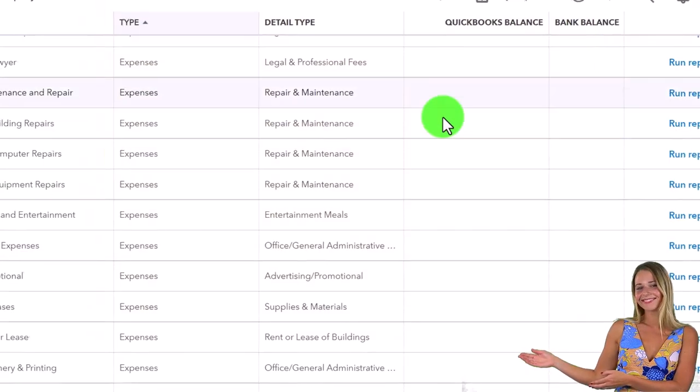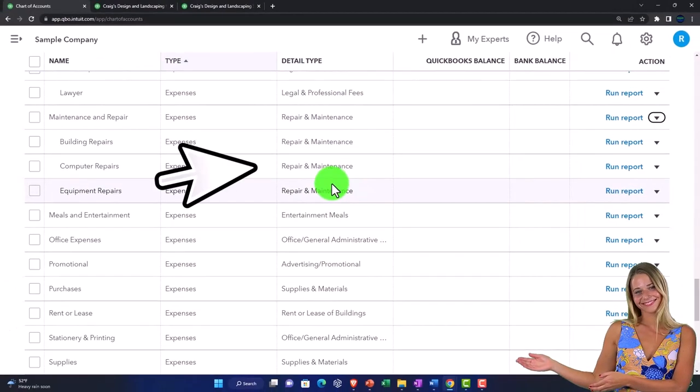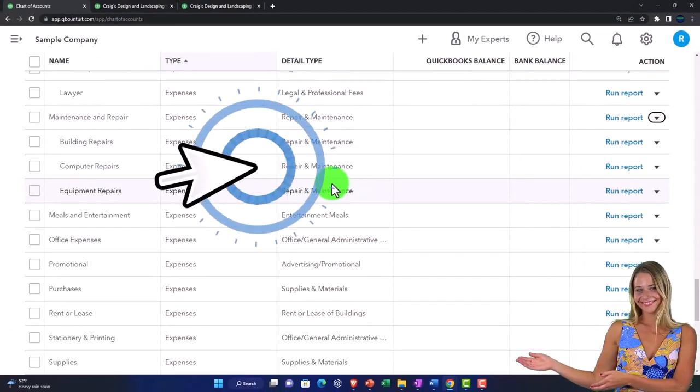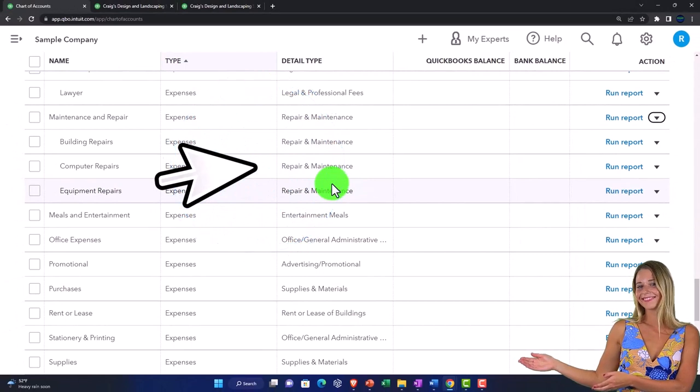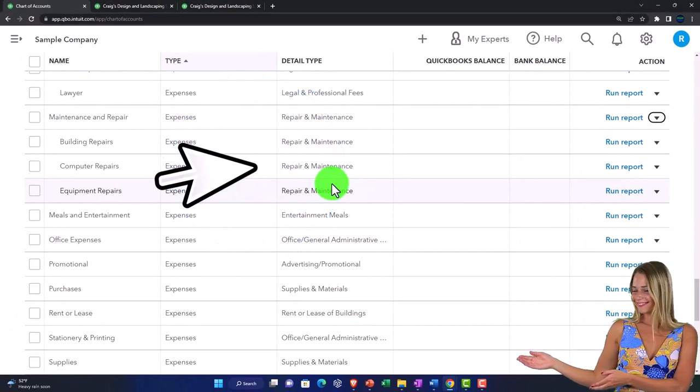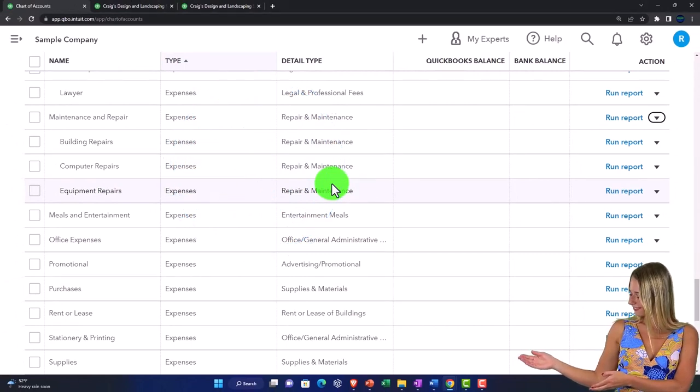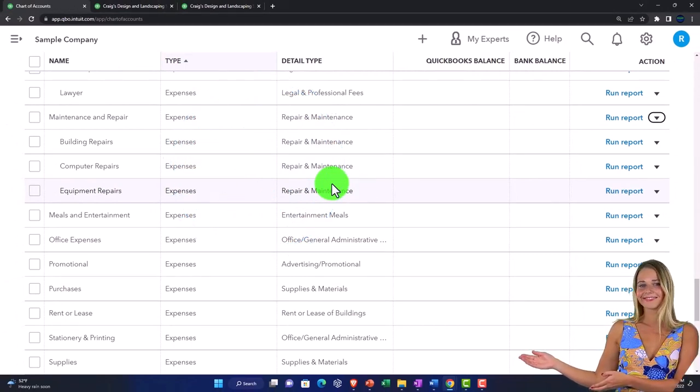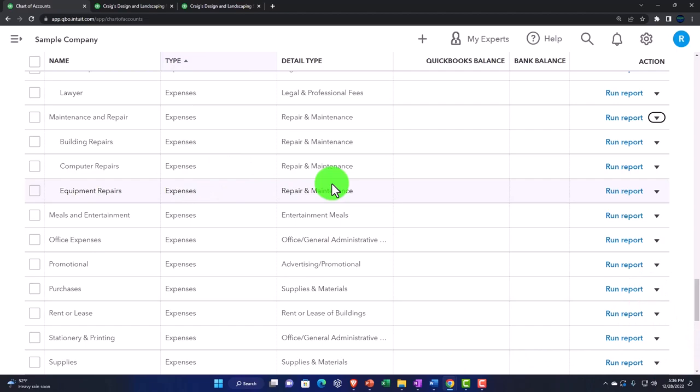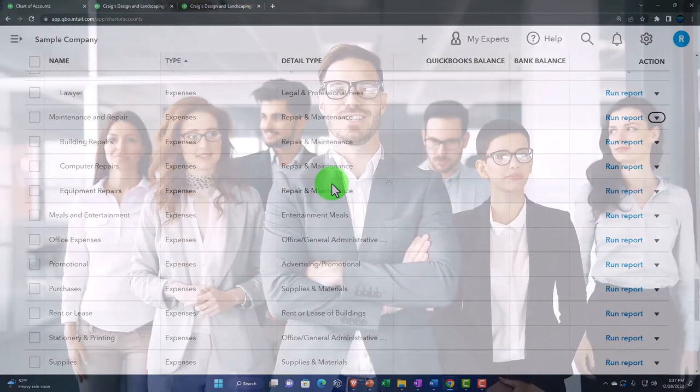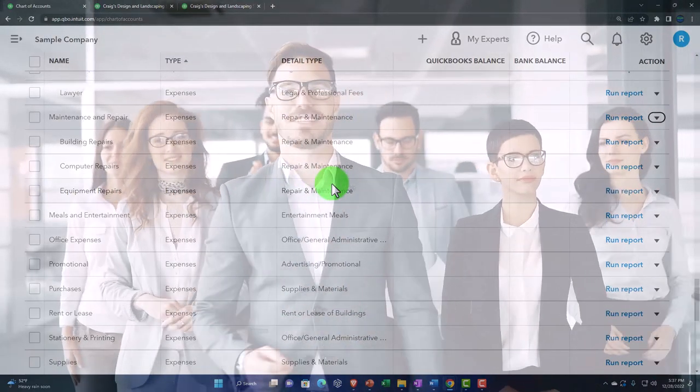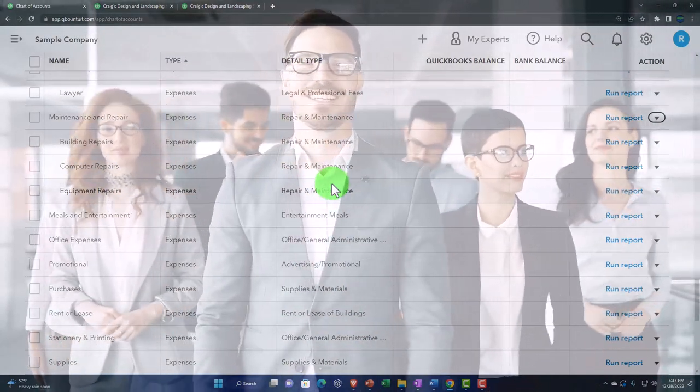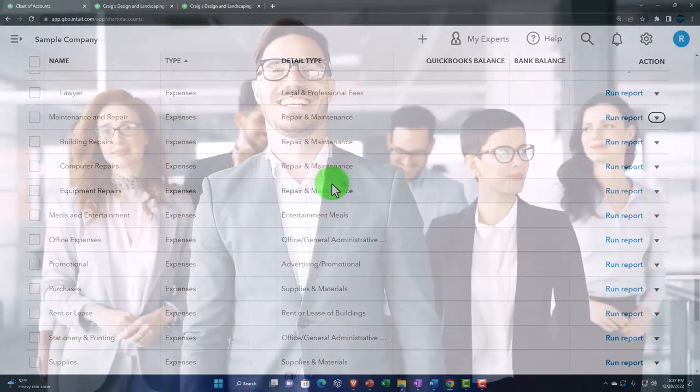Because I have a special account that I want in my industry, then I would add the new account as we go. Then, after doing a month or two at least of data input, you can go back in here and look at all these accounts and see which ones you're not using.